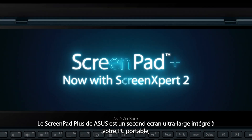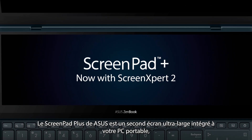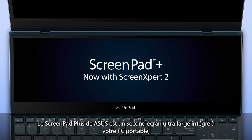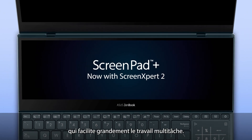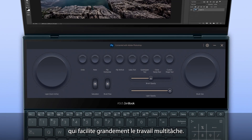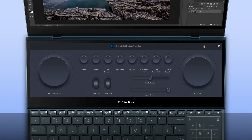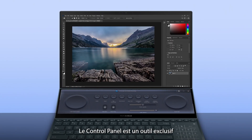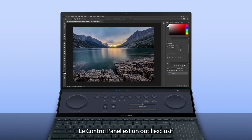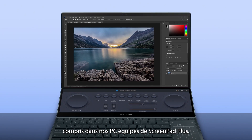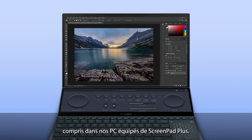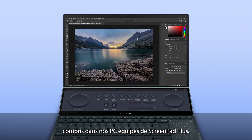Asus ScreenPad Plus is a secondary display on your laptop that makes multitasking incredibly easy. Asus Control Panel is an exclusive tool that's included with our ScreenPad Plus products.